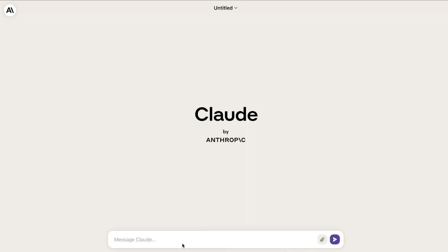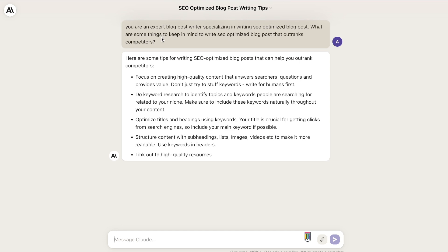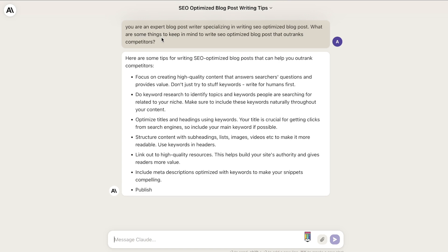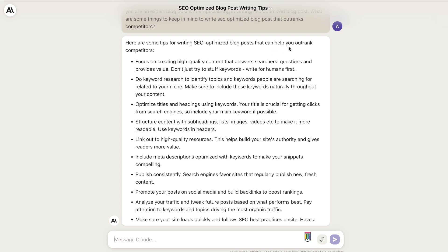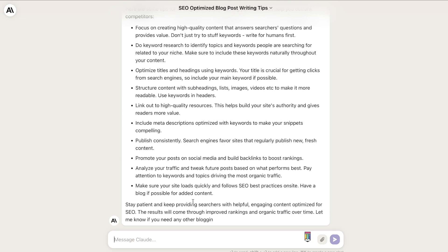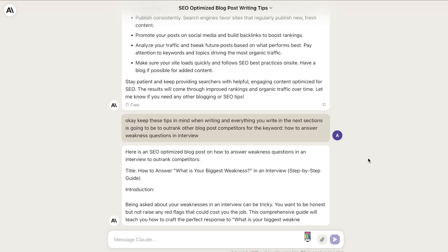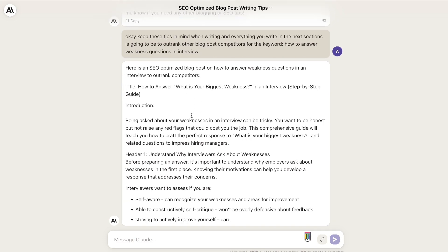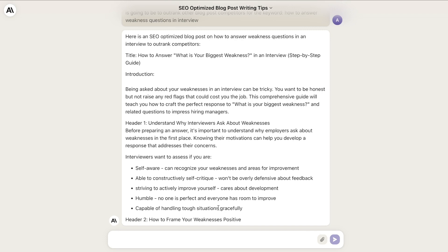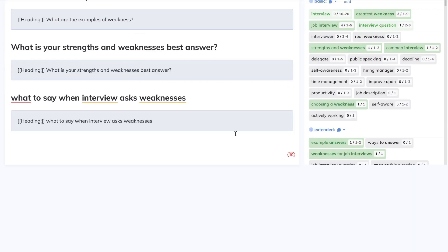Now that we have our outline, let's head over to Claude. The first thing we're going to do is prime the AI. I've told Claude that you're an expert blog post writer specializing in writing SEO optimized blog posts — 'what are some things you need to keep in mind to write SEO optimized blog posts that outrank competitors?' It gave us a variety of tips to follow. Next I've told it to keep these tips in mind, and that everything it writes in the next sections will be to outrank the blog post competitors for the keyword 'how to answer the weakness questions in interview.' It started writing the article, but I stopped it and just told it to confirm whether or not it understands.